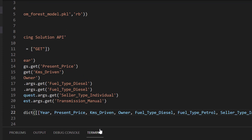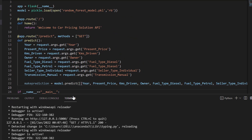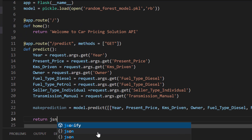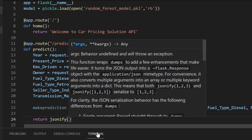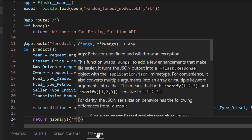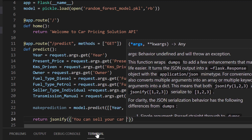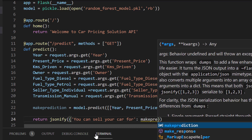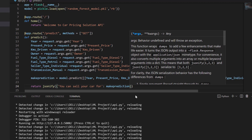I've finished typing and I'll save the file. After all the parameter declarations and the prediction call, we return and jsonify the result. We put it in curly brackets because that's how JSON is represented, and the return message is: 'You can sell your car for', with the value being make_prediction. I'll save this and go back to test.